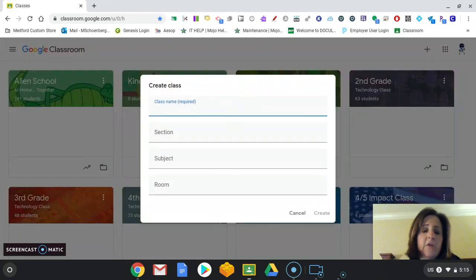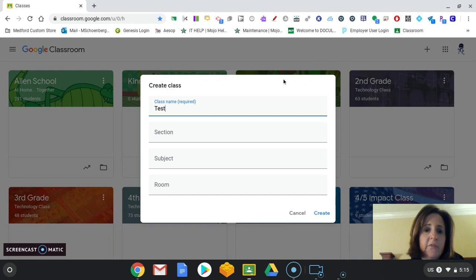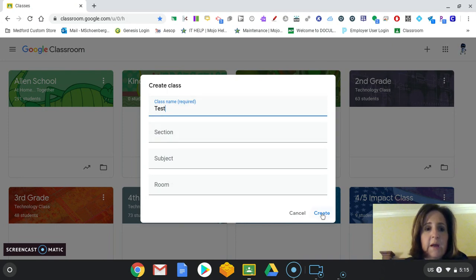And then it's going to ask you what the name of the class is. I'm just going to call this a test class, and you can fill this information as you need to. And now I press create.